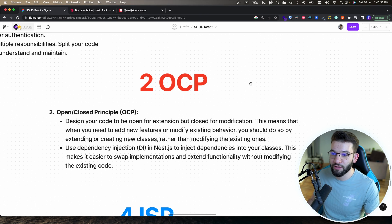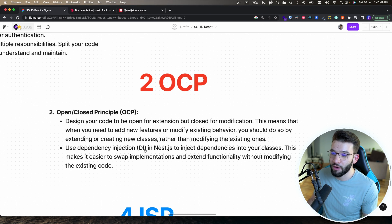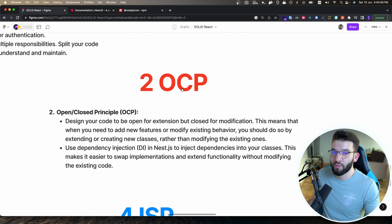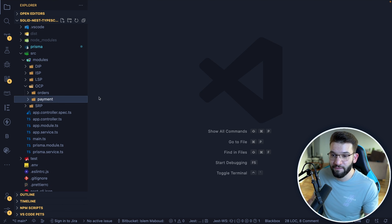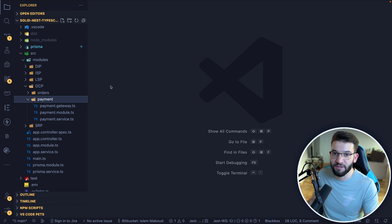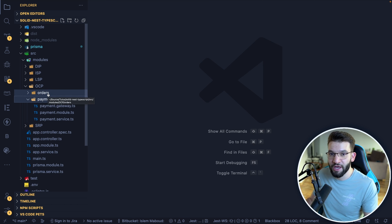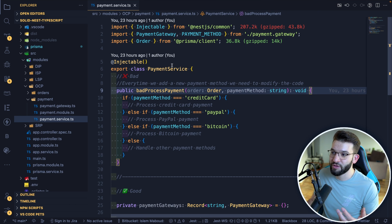The second principle is the Open/Closed Principle. It tells you to design your code to be open for extension but closed for modification. NestJS makes this easier because it comes with dependency injection out of the box, which essentially enforces the Open/Closed Principle behind the scenes. For example, we have an orders module and a payment module. When a user submits an order and goes to checkout, we delegate payment to the payment service.